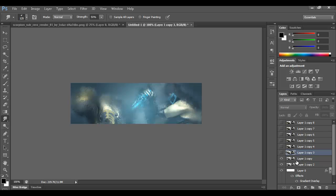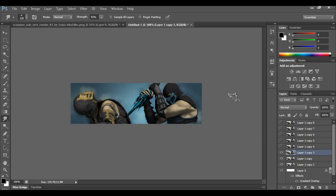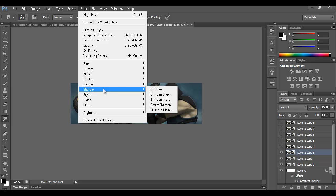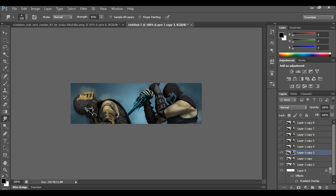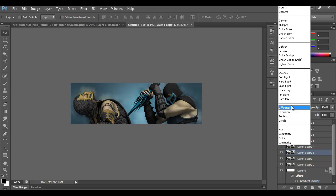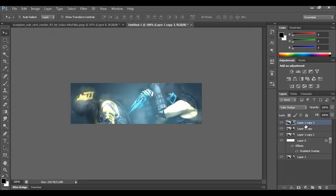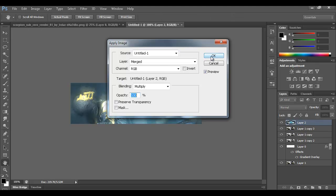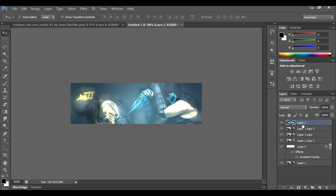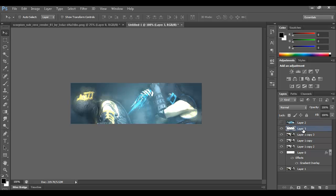Turn on another layer and go to Filter > Sharpen > Sharpen — that just brings out more details. Mess around with the blending modes to see what you like. Once you've found one you like, go ahead and delete the layers you don't need, then create a new layer and go to Image > Apply Image and hit OK.